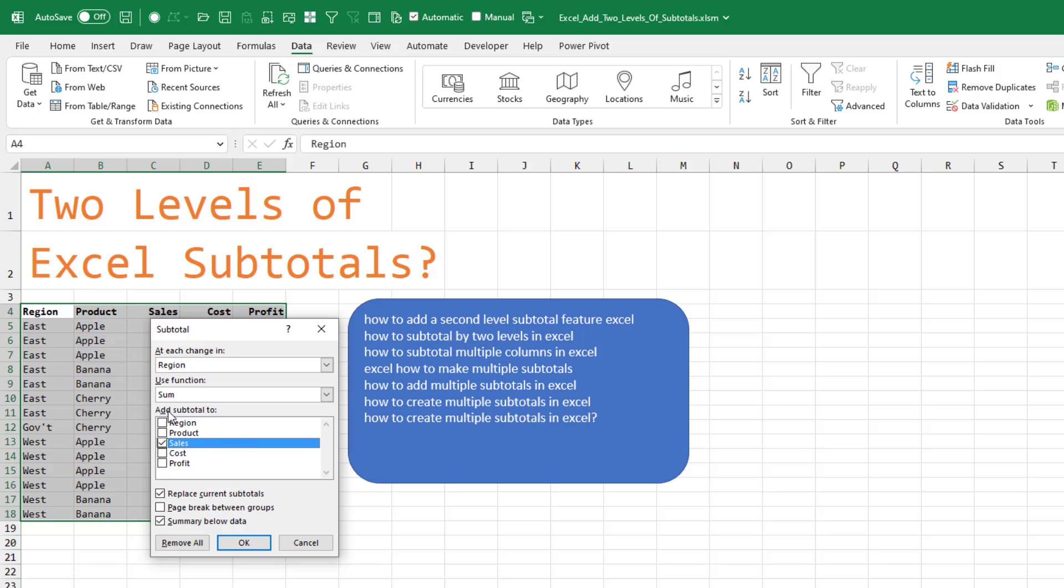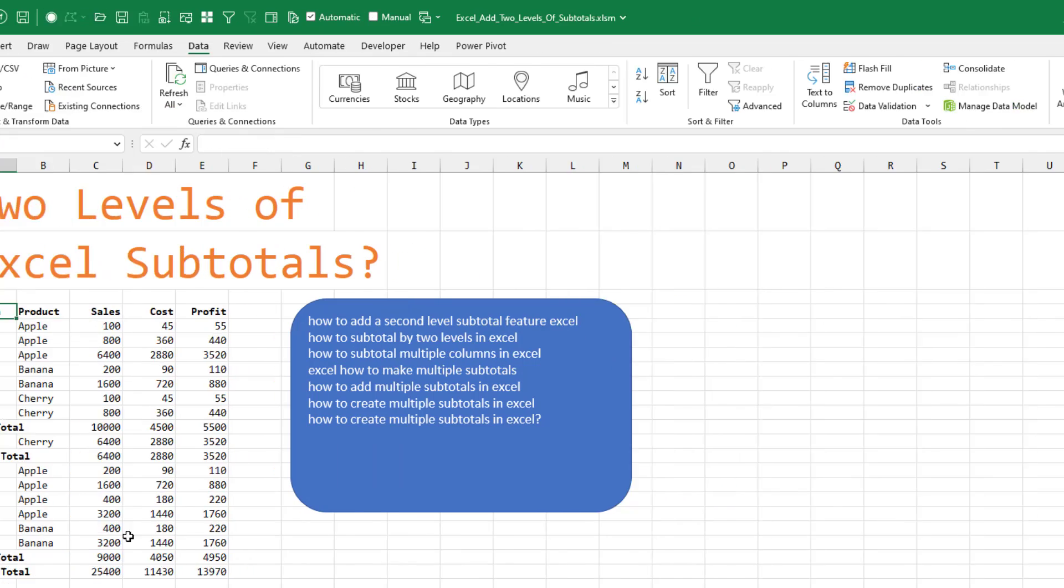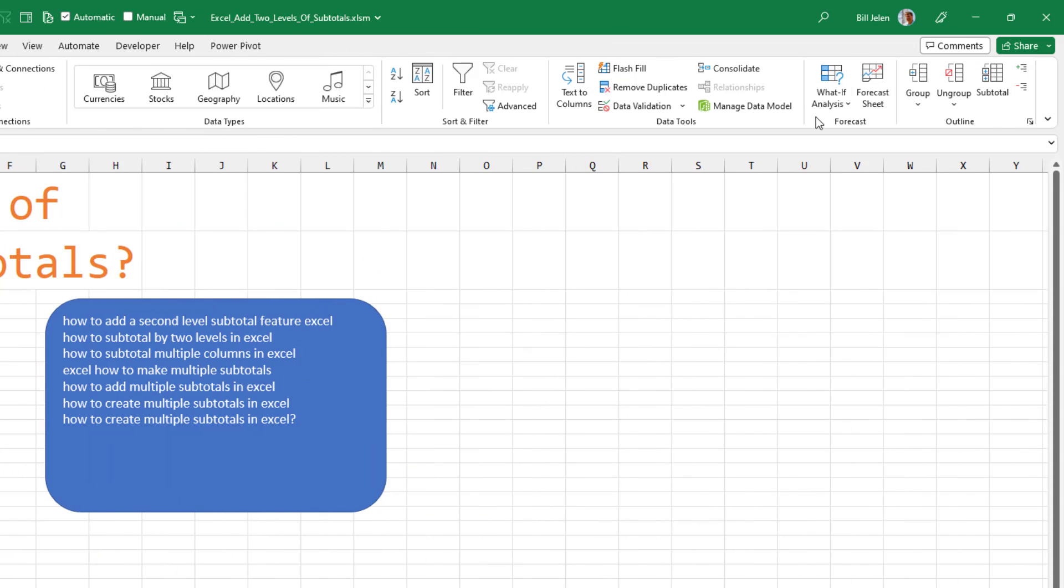At each change in region, Sales, Cost and Profit, click OK. Then come right back in.